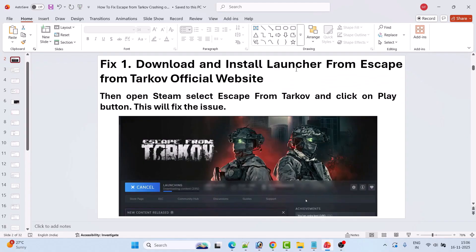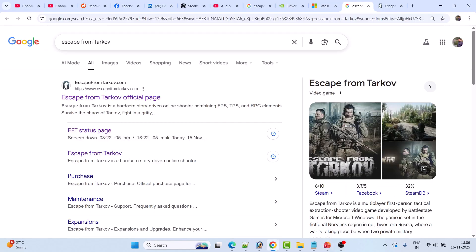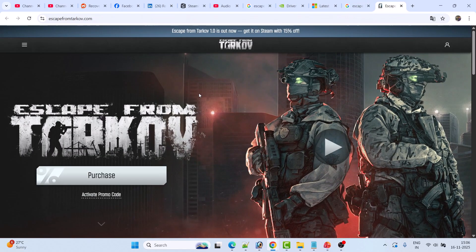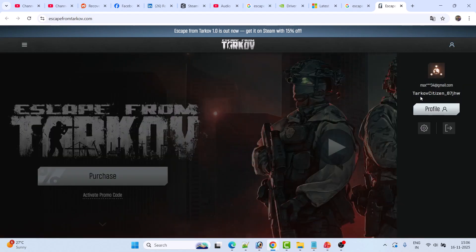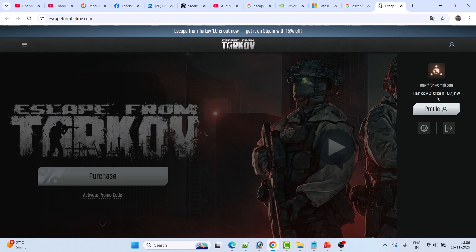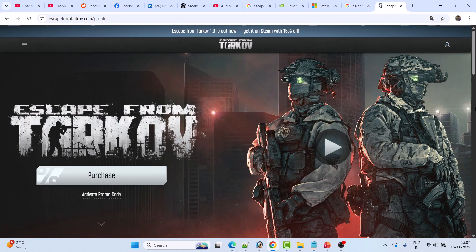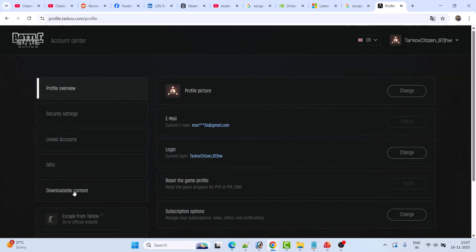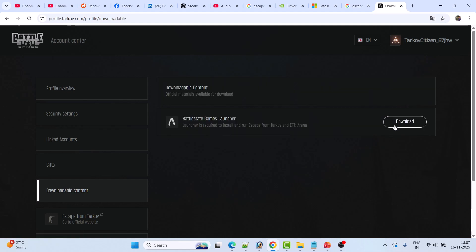The first fix is to download and install the launcher from the Escape from Tarkov official website. In Google Chrome, search for Escape from Tarkov and open the official website. Once you are on this official website, you have to login to your account. If you don't have an account, create one. If you are not able to create an account with Yahoo Mail or any other email domain, create an account with a Gmail ID. This will download the Battle State Games launcher.